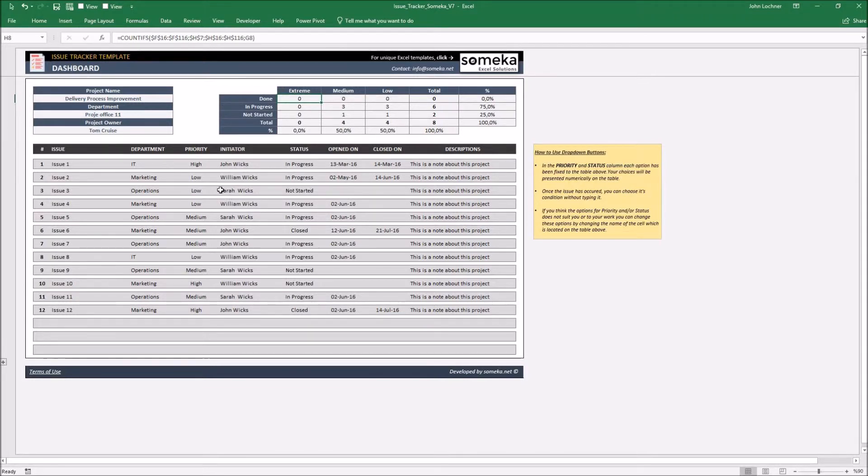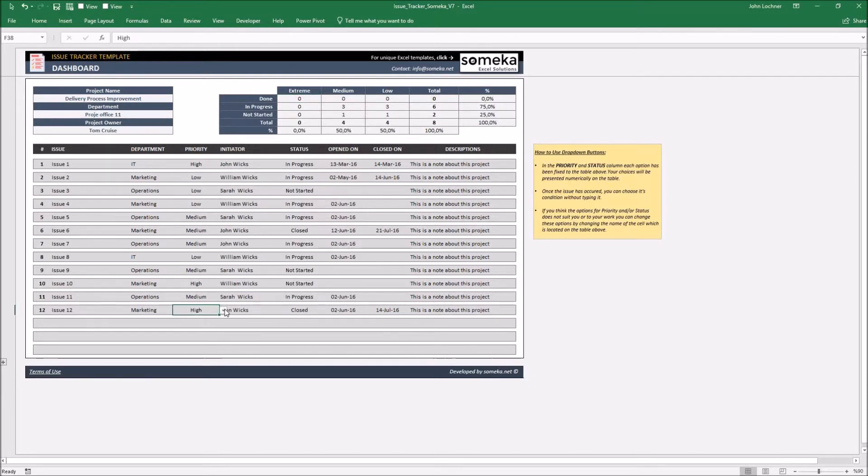Once you're done typing, you will see the options have already changed from the issue table.